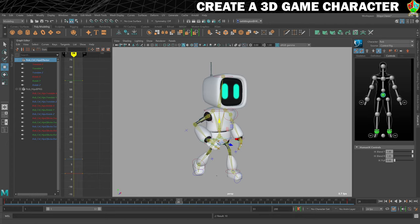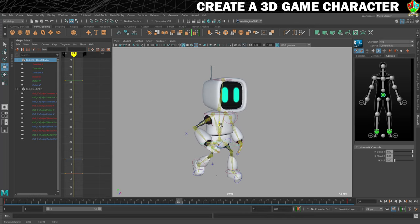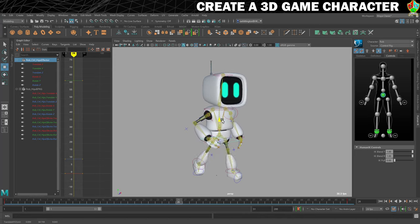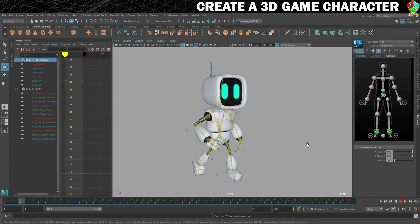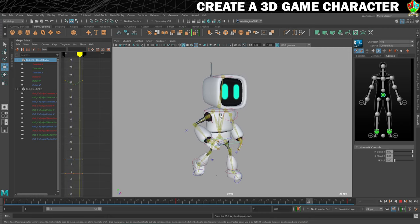Now we're going to start getting some movement. With just the hips selected, we're going to put our playhead on frame 1 and then press S on the keyboard, which sets a keyframe. We also need a keyframe at 51, because this is a loop and frames 1 and 51 need to be identical. Then in the middle we have frame 26, and on frame 26 we're going to bring him down a little bit on the Y axis, then press S. If we play it, we've got the beginnings of this breathe animation.